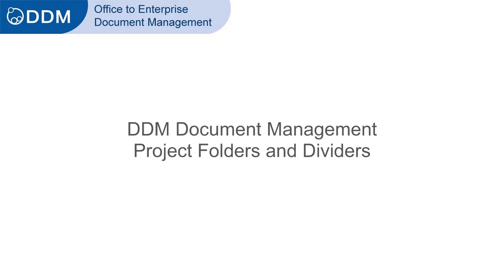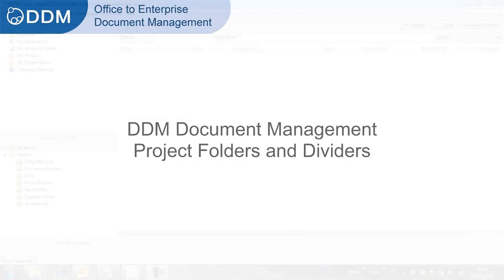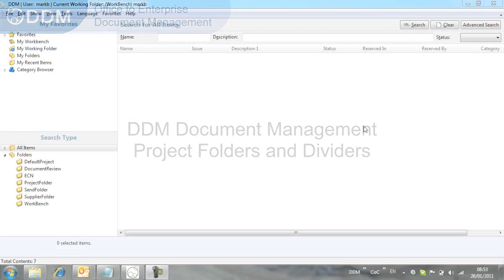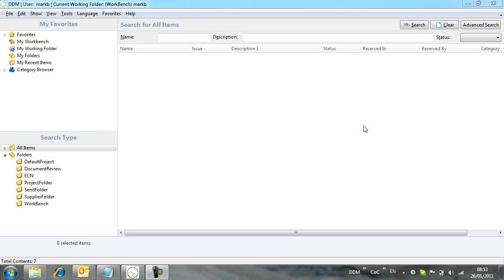In this movie we introduce some techniques for managing your project-based documentation in DDM 2010. From the main DDM user interface, we have a folder template already set up for our projects.